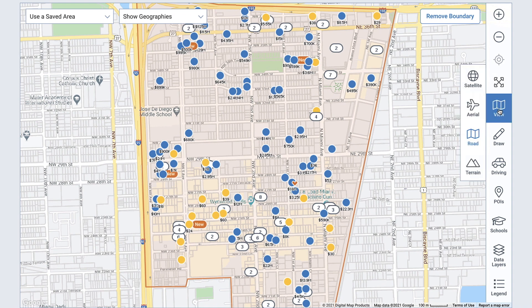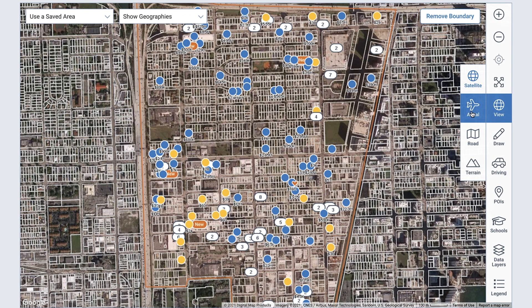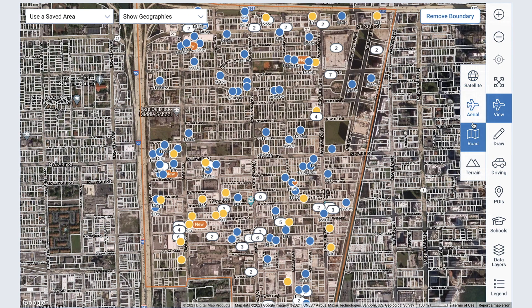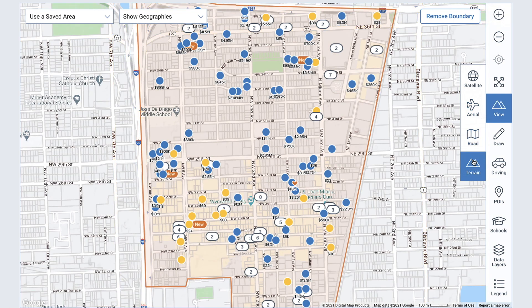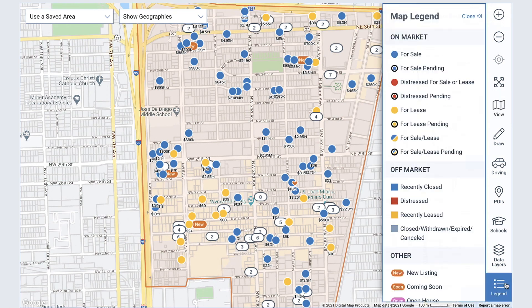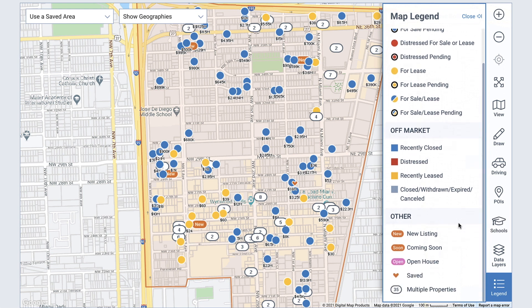Select View to switch your map views from satellite, aerial, road, or terrain. And at the bottom right of the map, select Legend to see a key of the map icons.